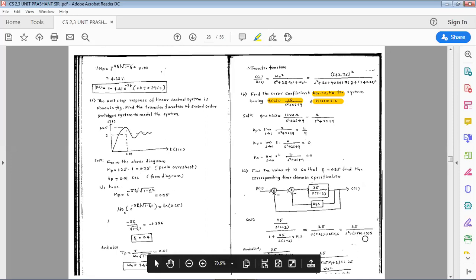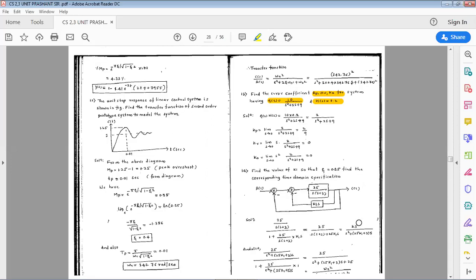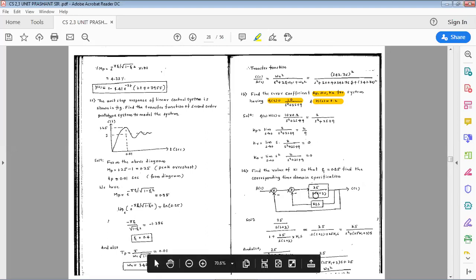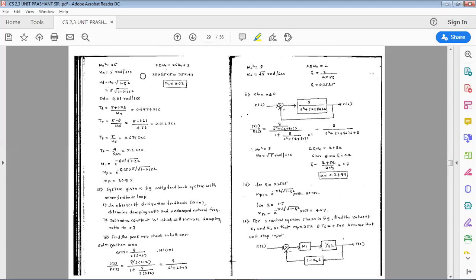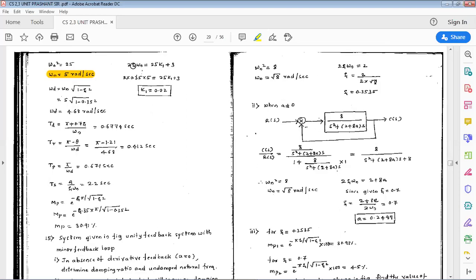This simplifies to 25 / (s² + (25K1 + 3)s). Comparing with the standard second order equation, ωn² = 25, so ωn = 5 rad/s. Also, 2ζωn = 25K1 + 3. Substituting ωn = 5 and ζ = 0.35, we solve to get K1 = 0.02.